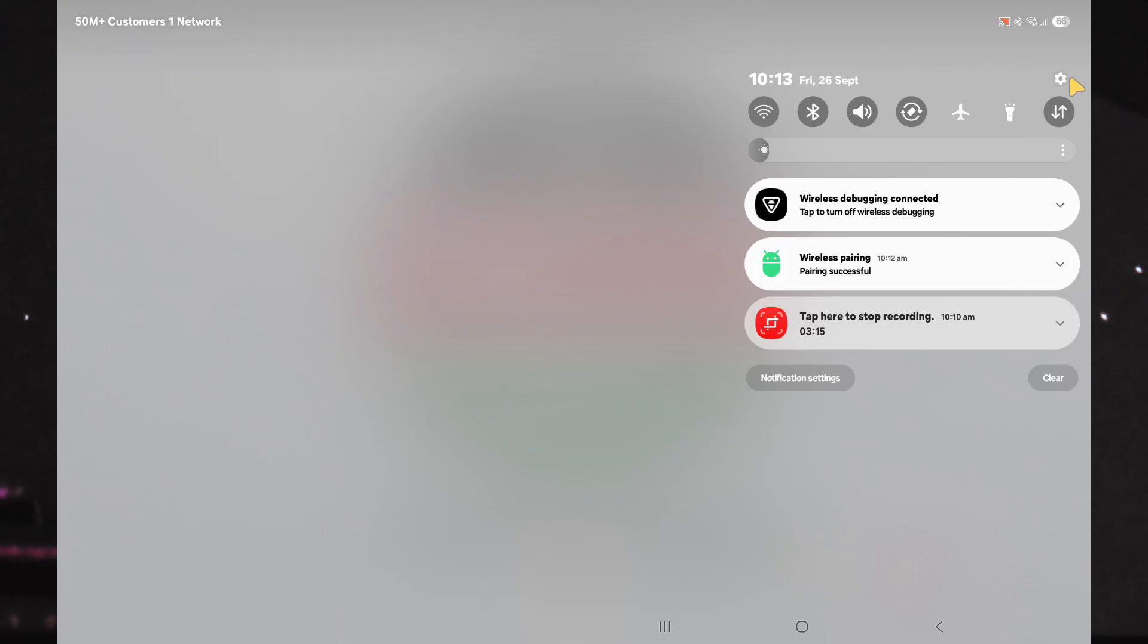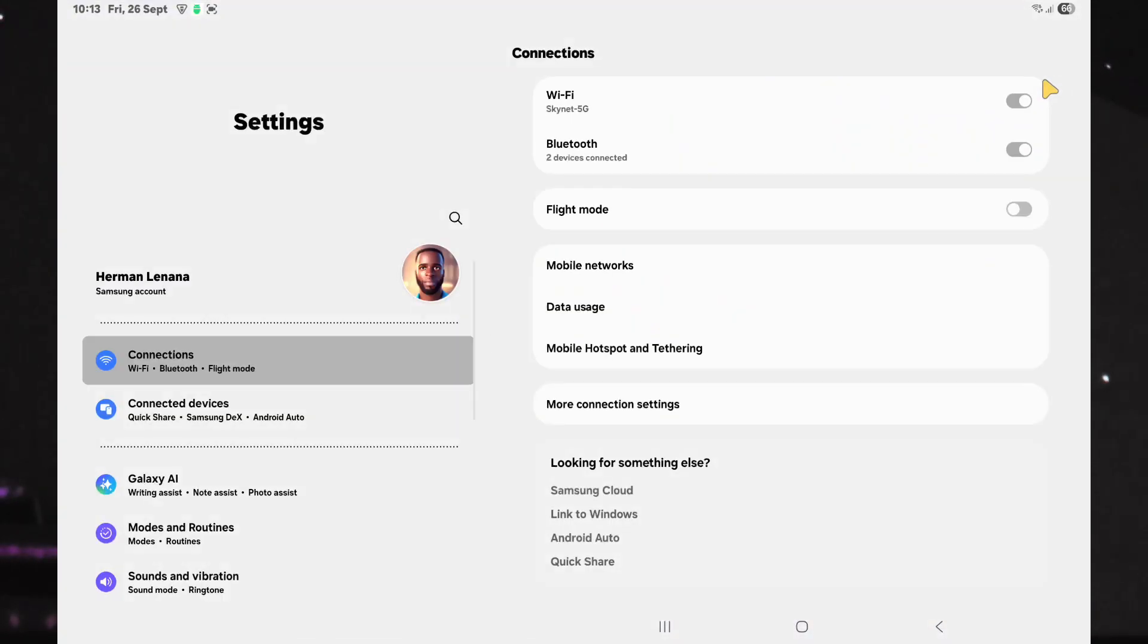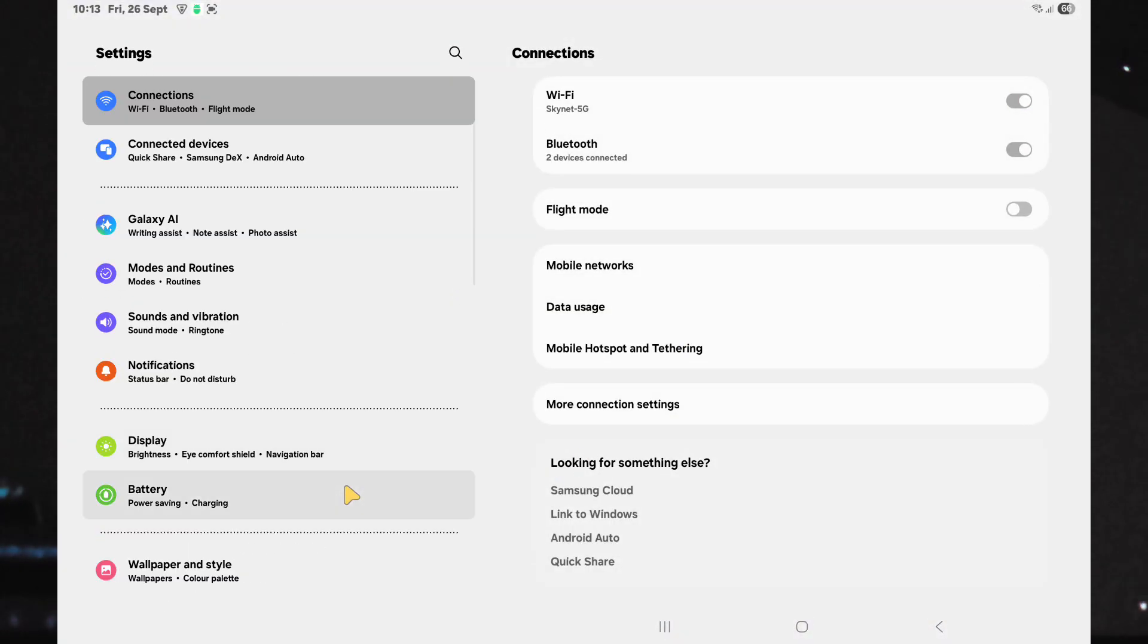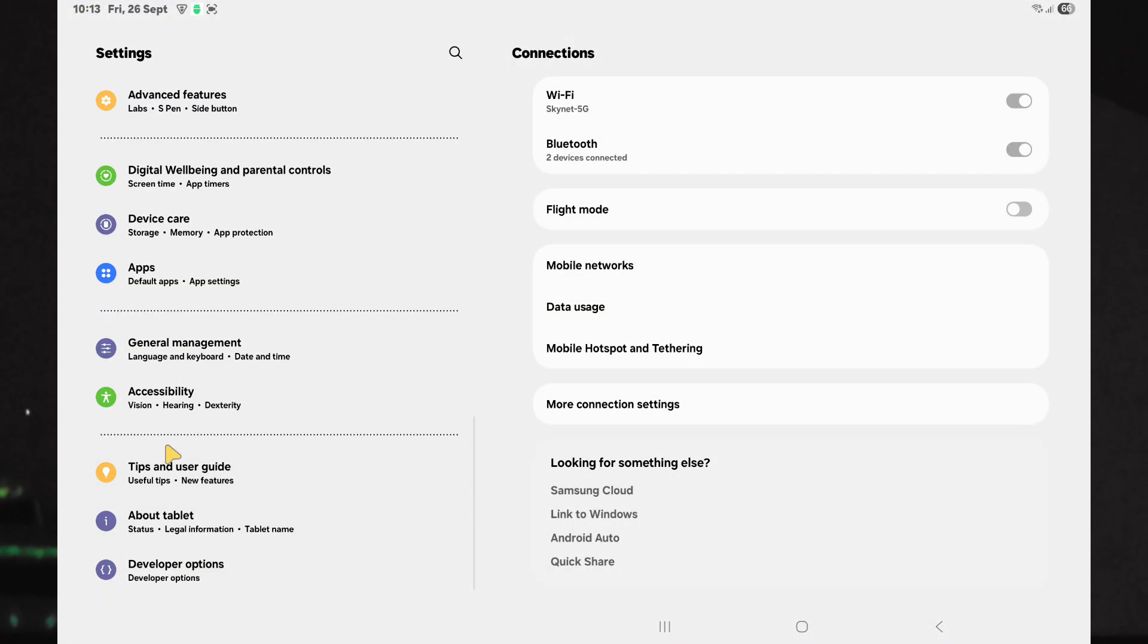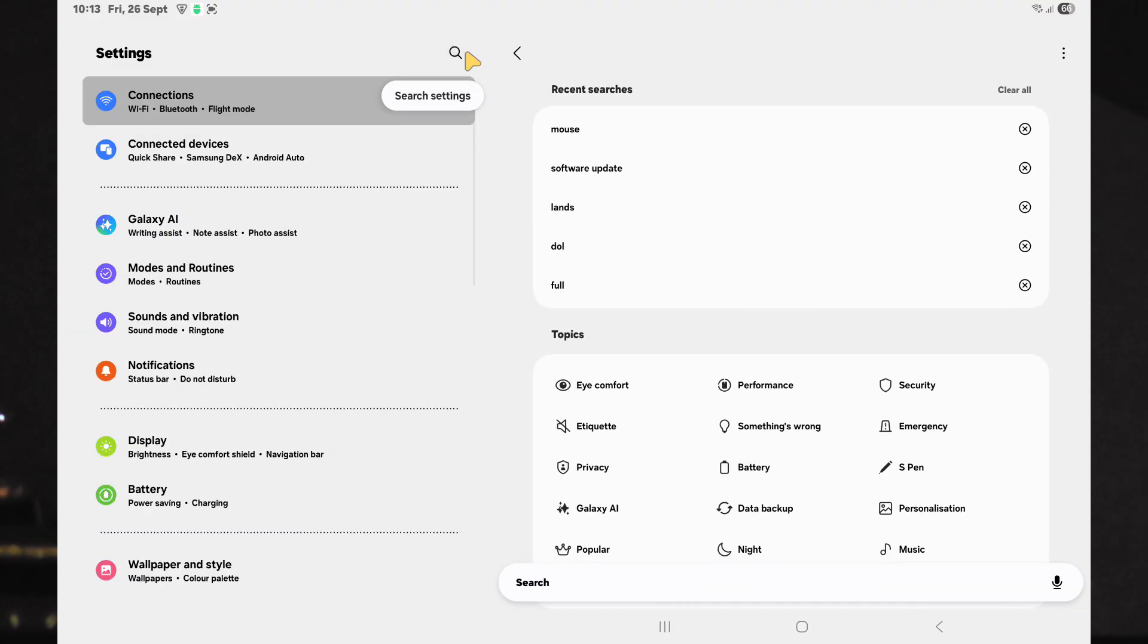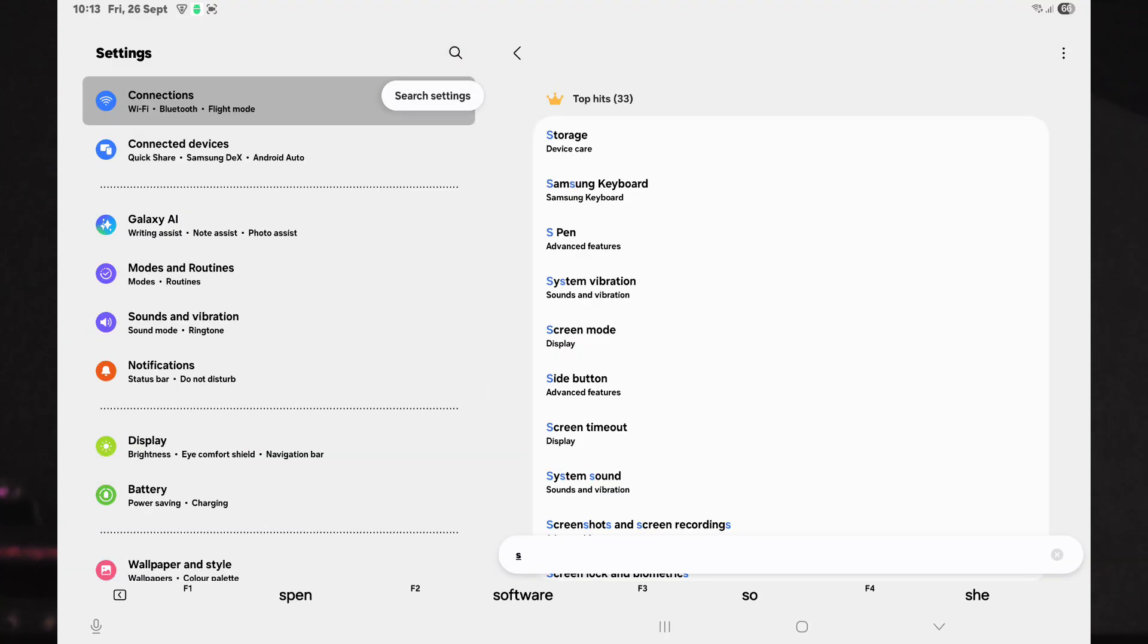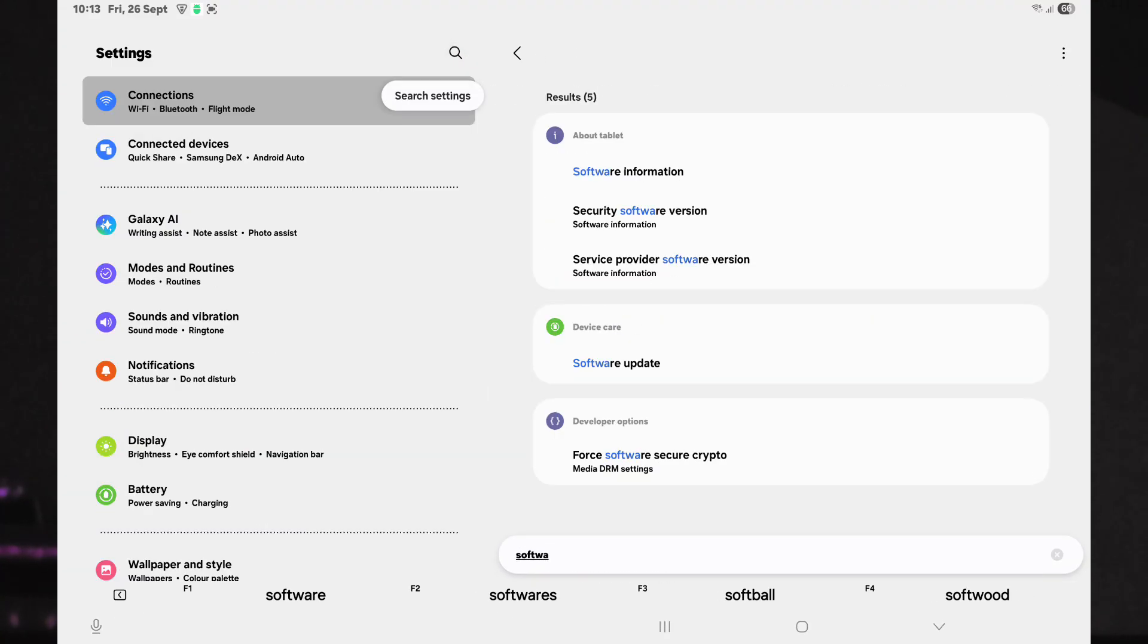So, after disabling the Software Update app, go to System Settings and you will notice that the Software Update option is no longer available. Even if you search for it and try to open it, you will find that it does not work.